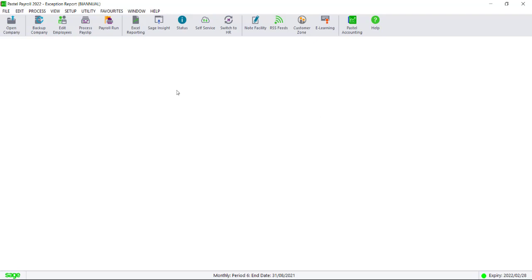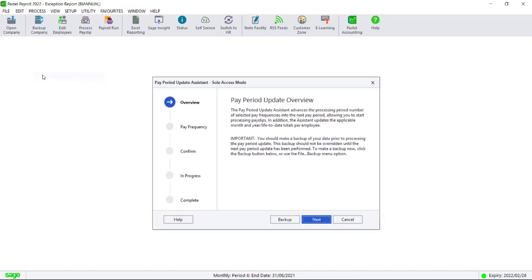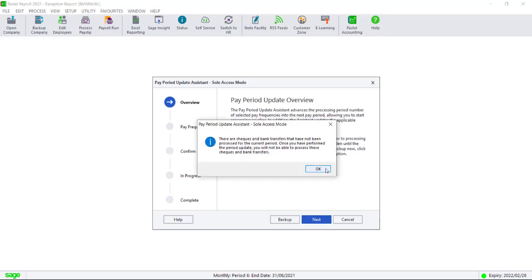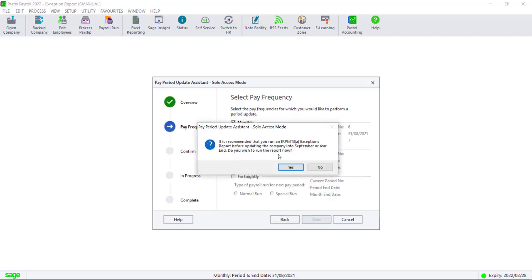Navigate to Process. Select Pay Period Update and follow the steps to complete the rollover. You can run your exception report again to make sure that all non-warning exceptions have been cleared.